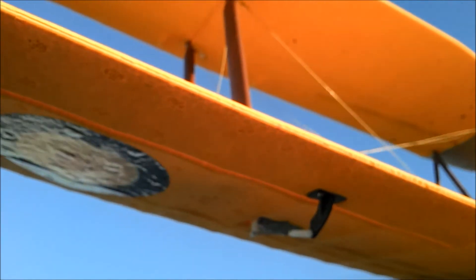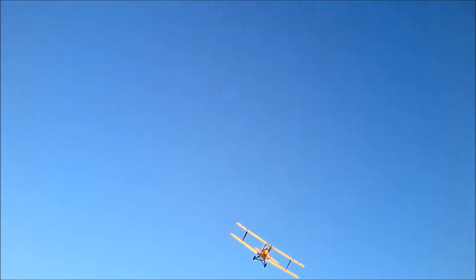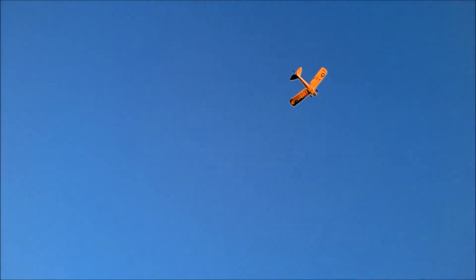So the wind is just slightly coming from behind us but I don't think it matters. Come on baby. Alright, let's get her trimmed out. That's pretty nice.